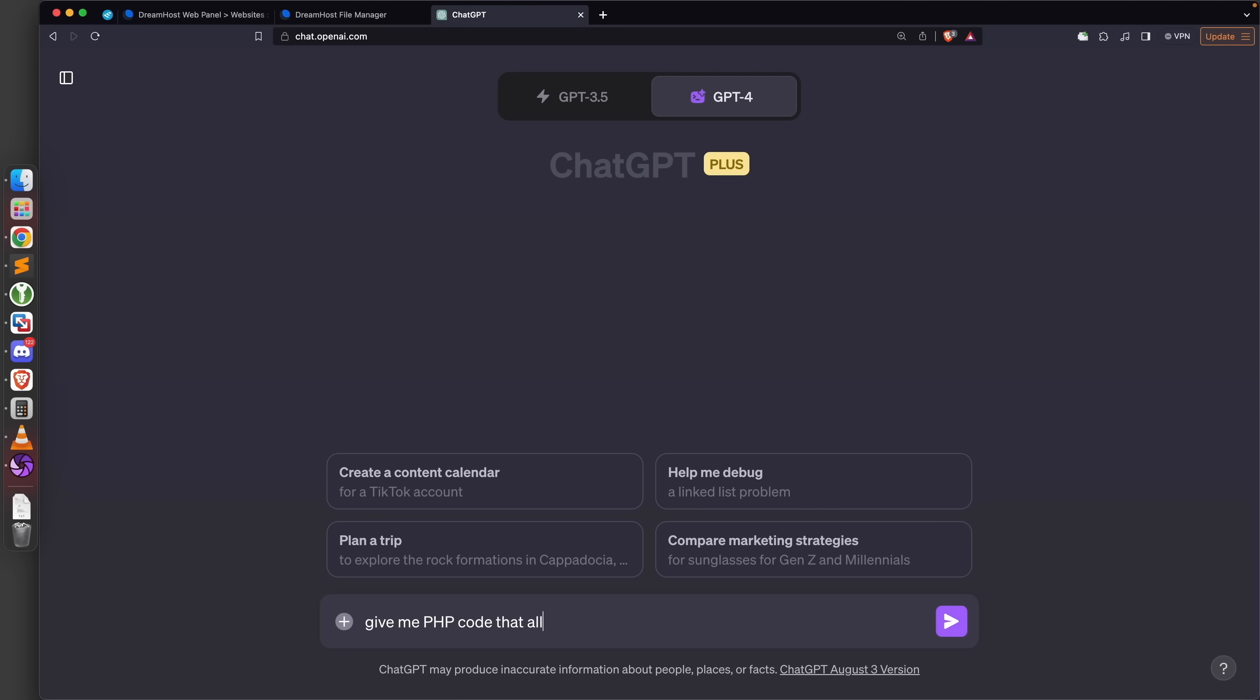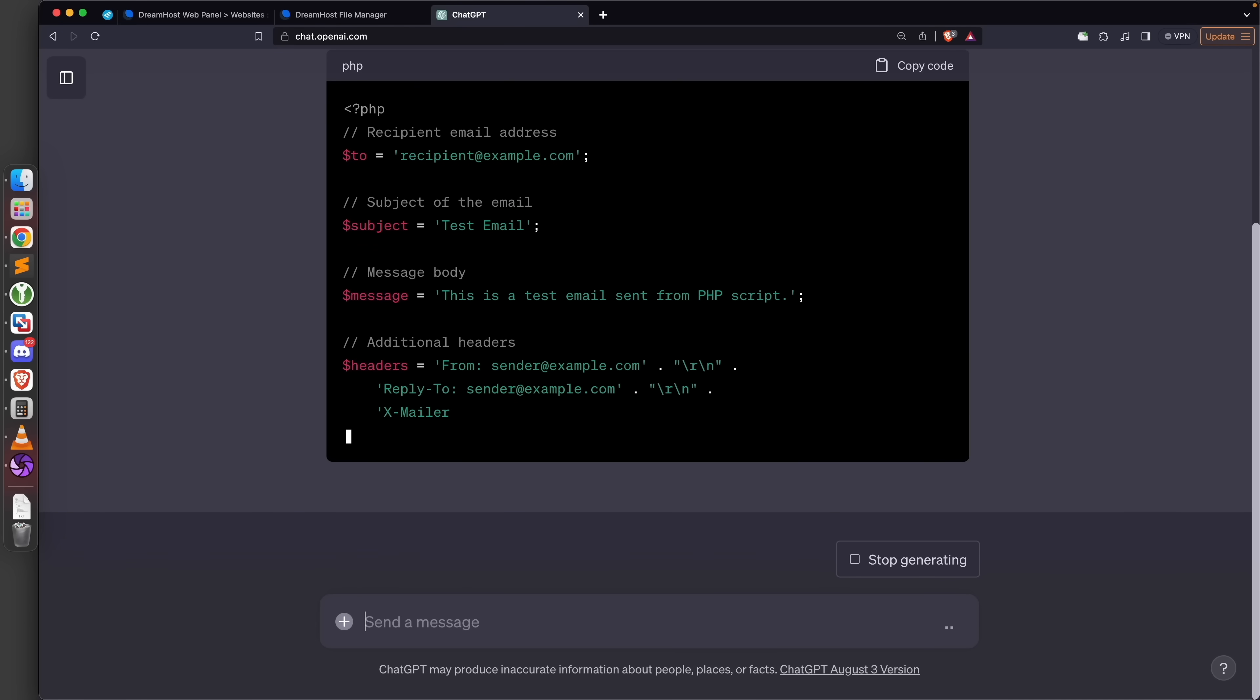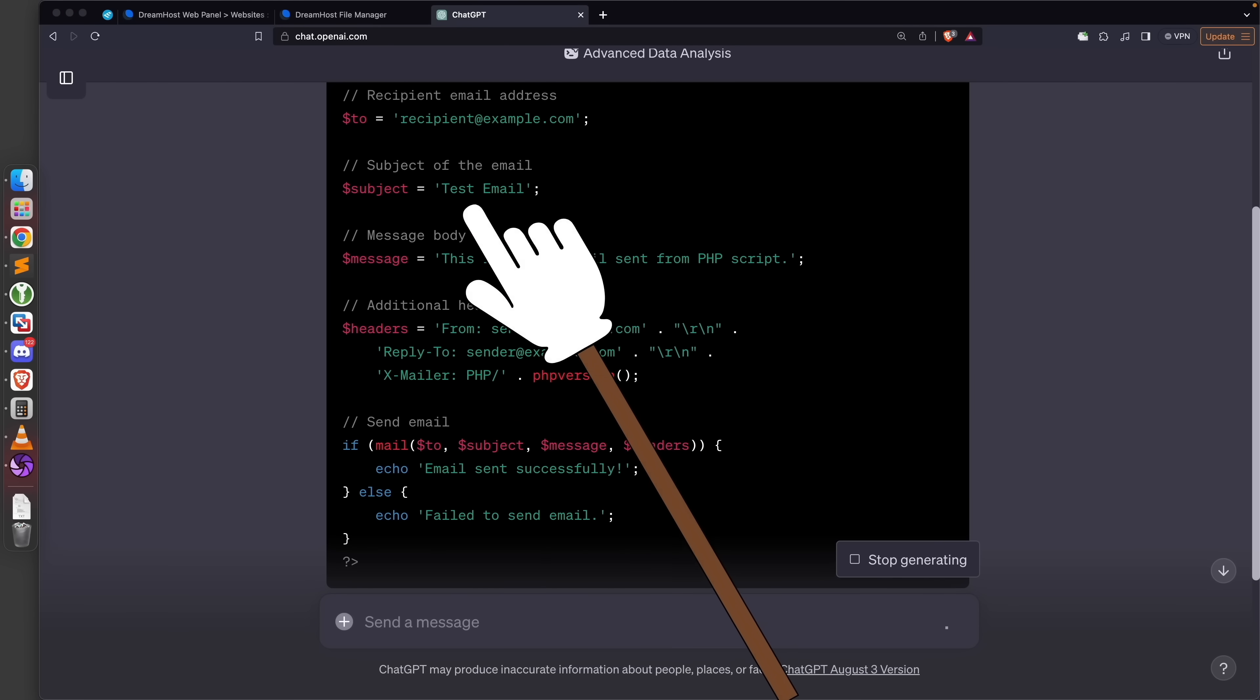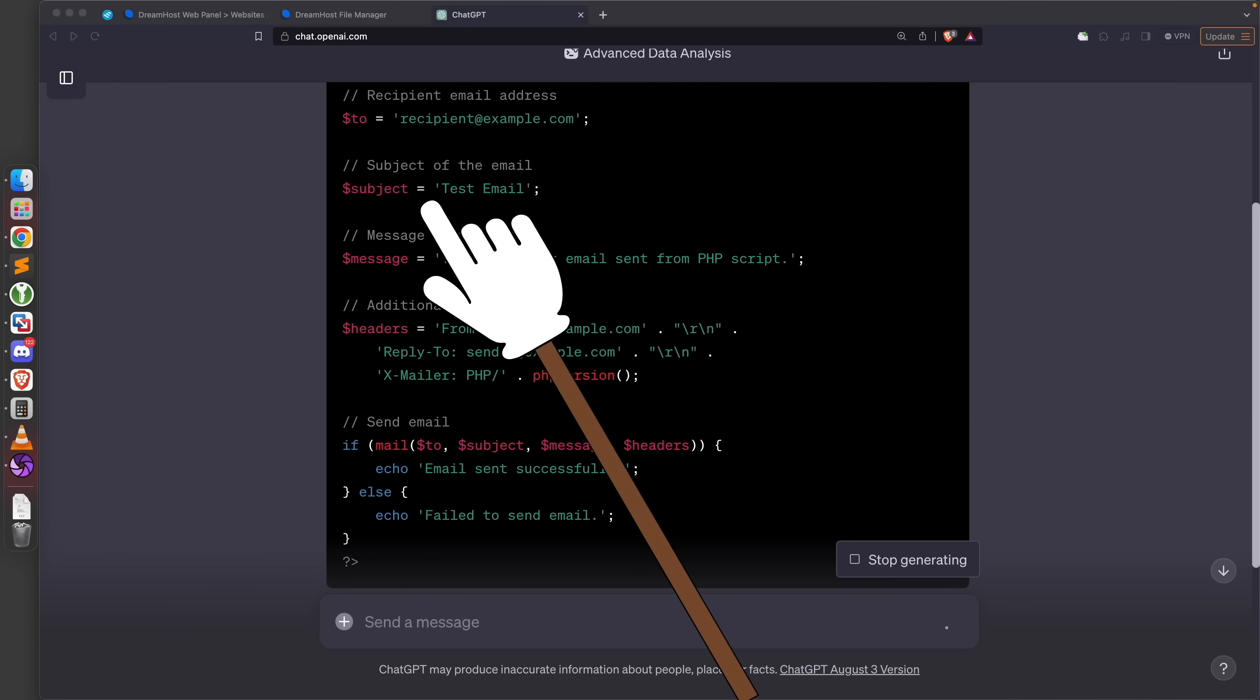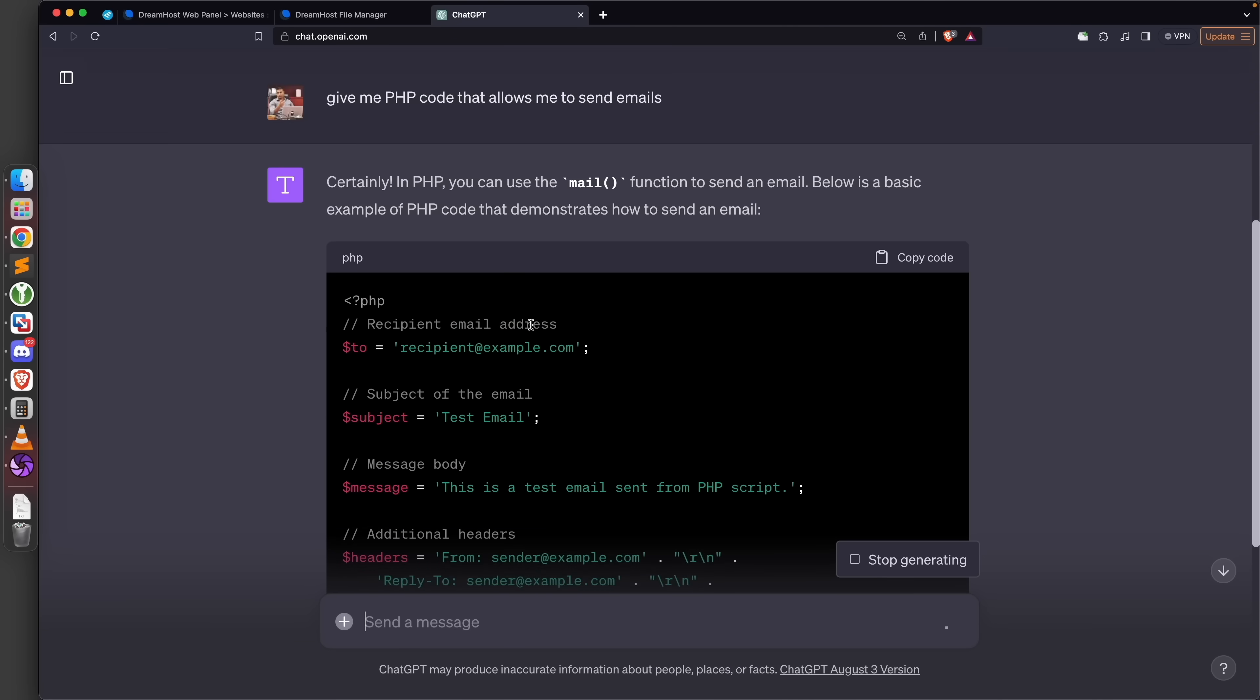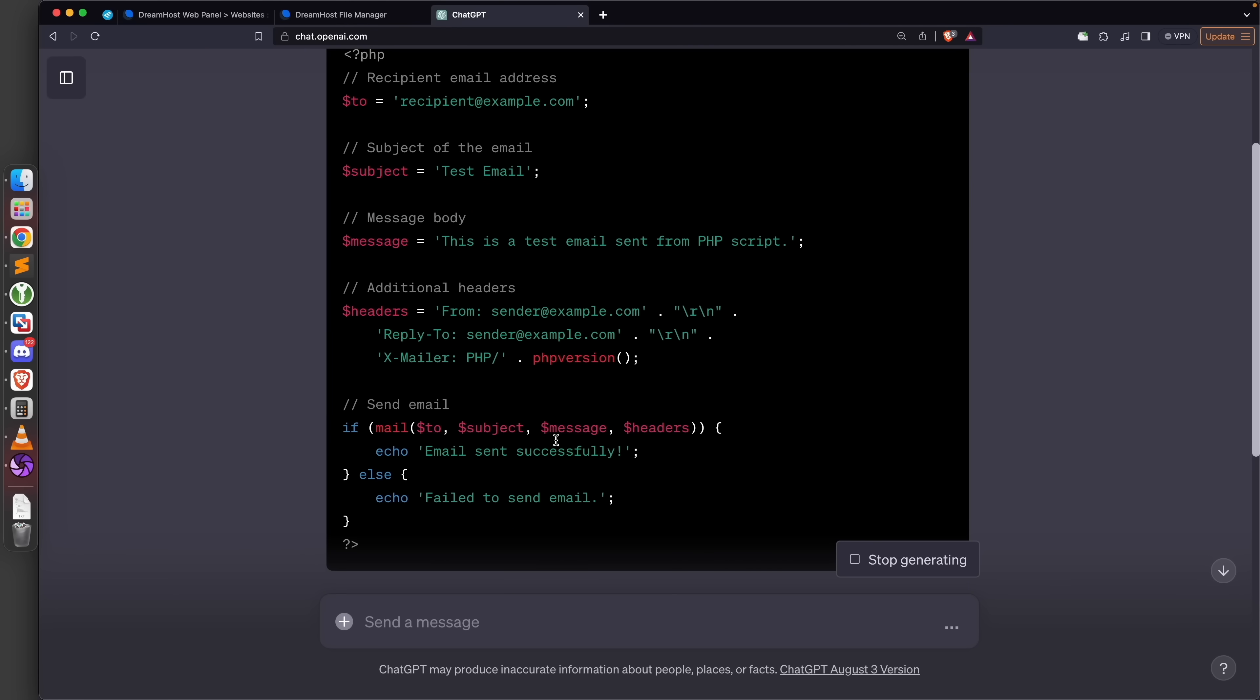I'm simply going to ask it to give me PHP code that allows me to send emails. Perfect, as you can see it starts typing straight away and the code is already very simple. We can see that we can set the 'to' which is the recipient email, we can set the subject and we can set the message. Now we actually want to set the 'from' because the whole point of sending a spoofed email is to set the from value to whatever we want.